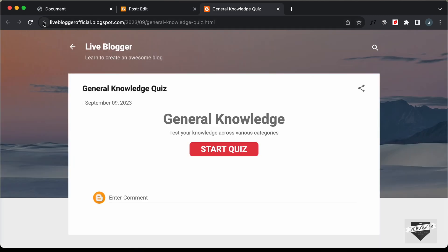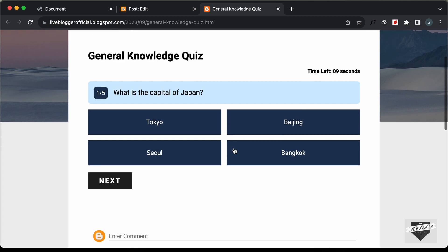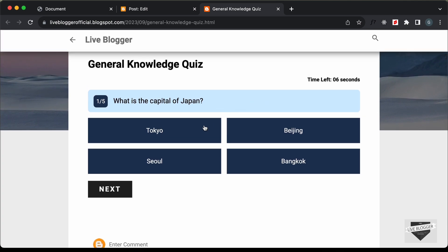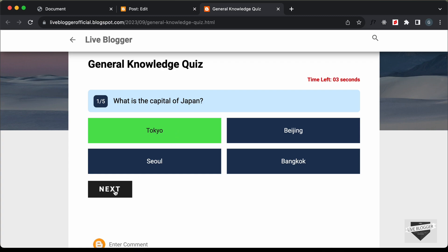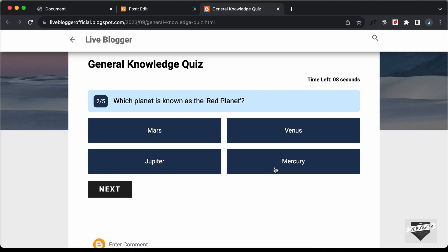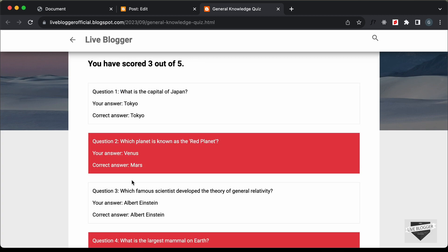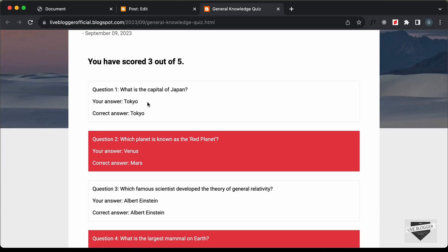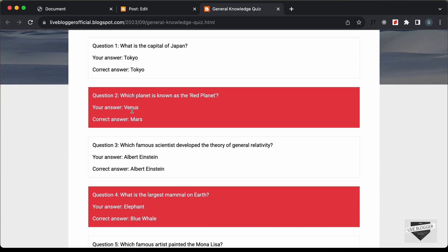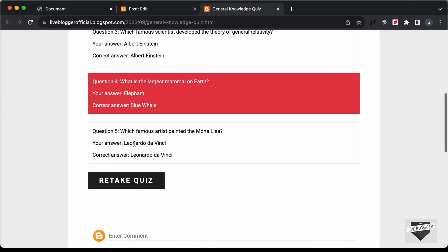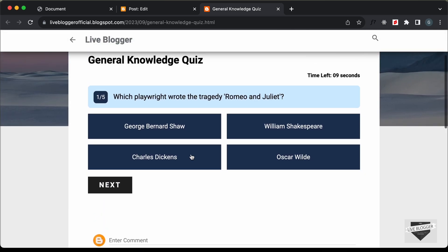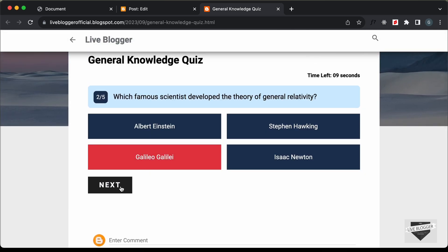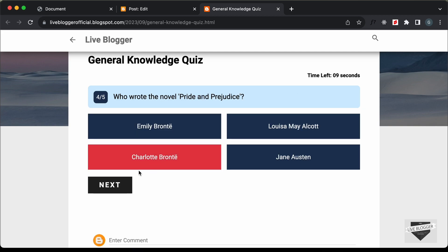Let's refresh the page — we now have the correct text color. Clicking Start Quiz launches the quiz, which is working. Selecting options, clicking Next, and navigating through questions all work correctly. The result screen shows we scored 3 out of 5, with all submitted answers and correct answers displayed, and the Retake Quiz button also works.